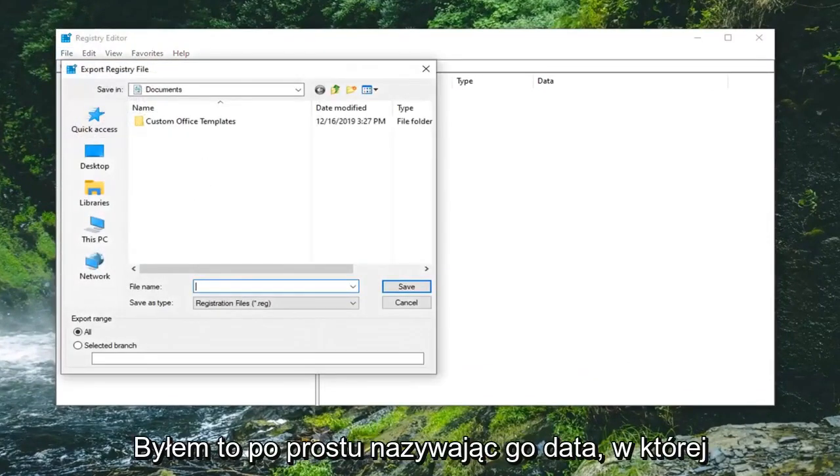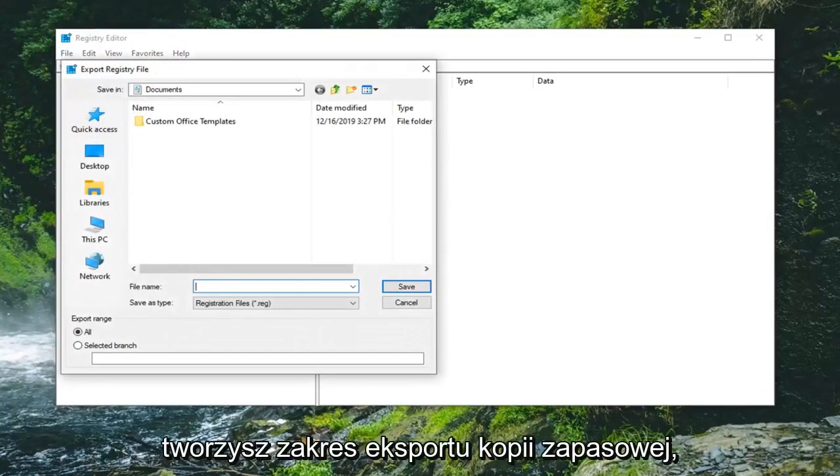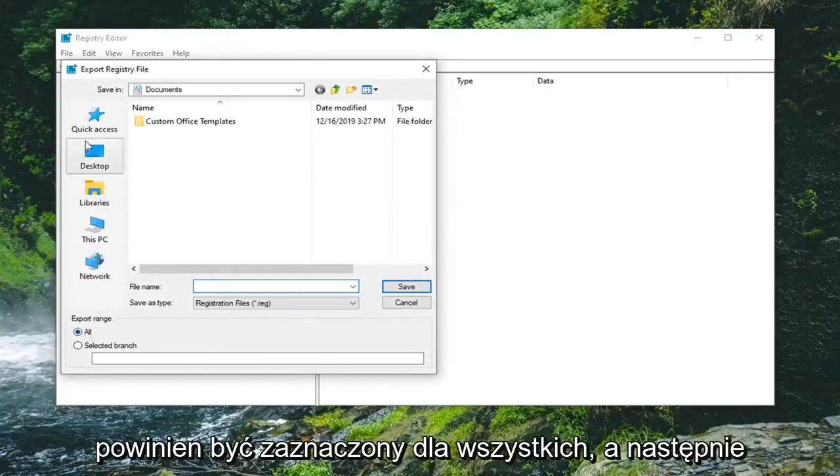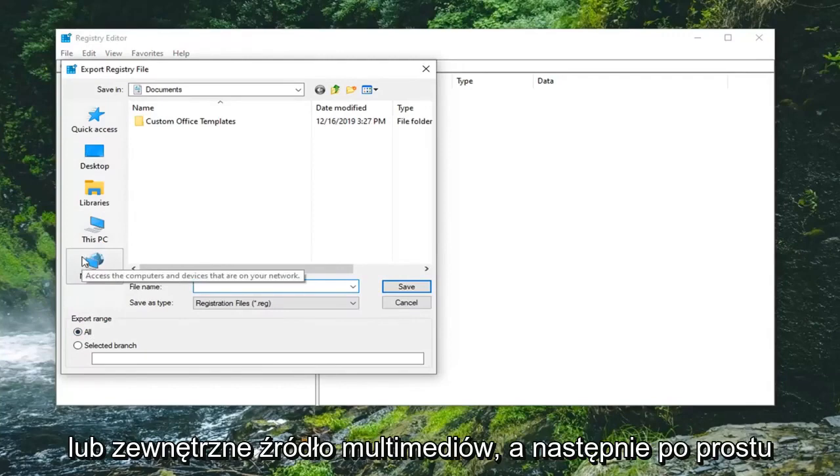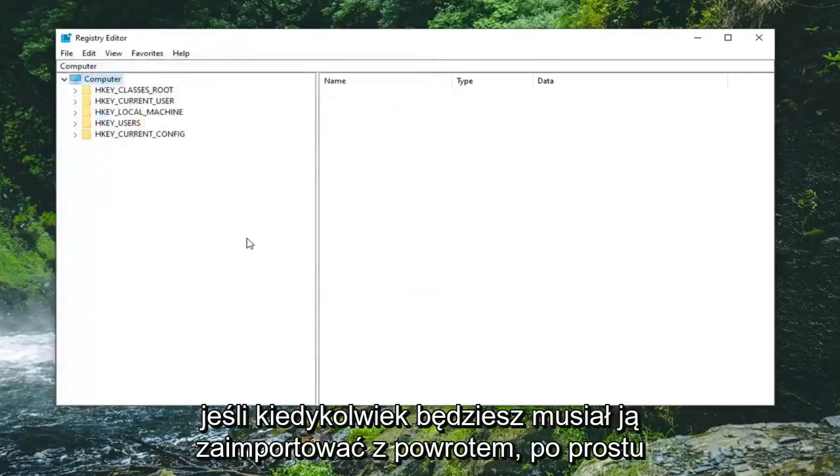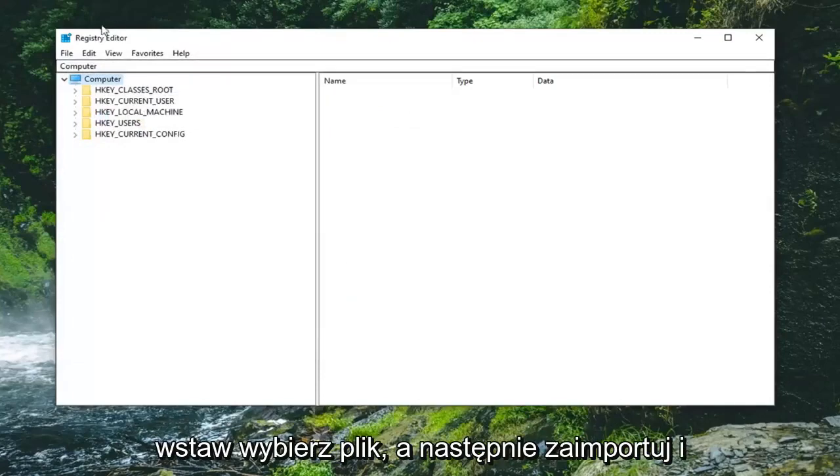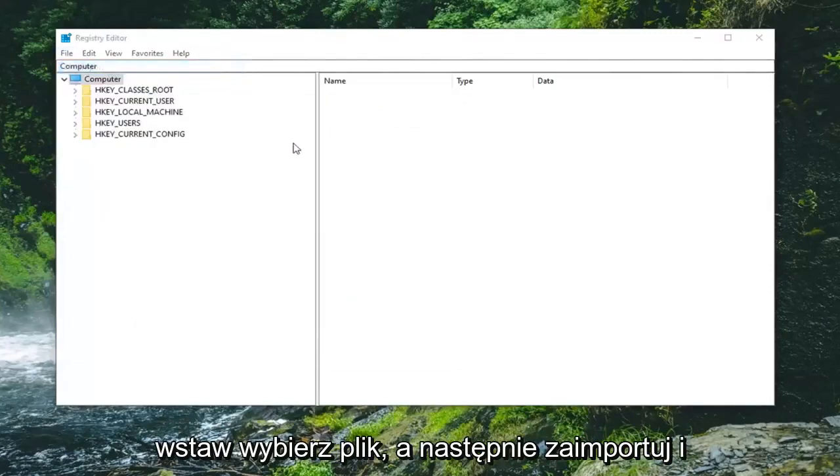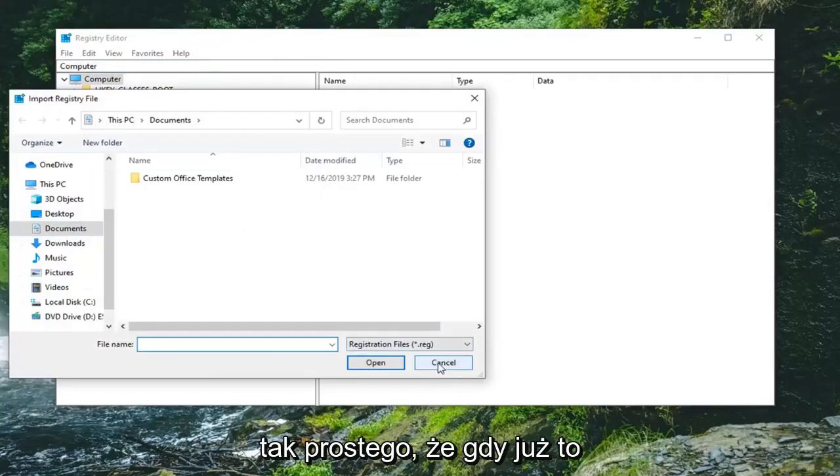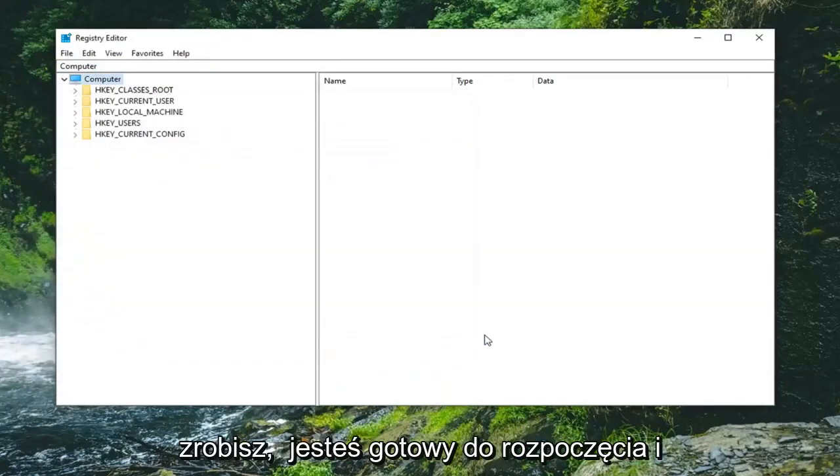For the file name, I would suggest naming it the date in which you're making the backup. Export range should be selected to All, and then save it to a convenient location on your computer or external media source. Then just select Save to save the change. And if you ever need to import it back in, just select File and then Import and navigate to the file location. Pretty straightforward.